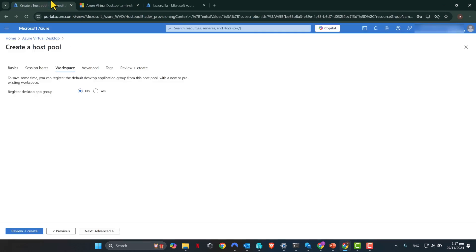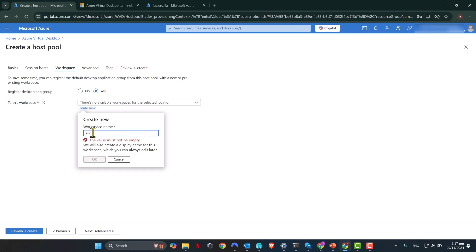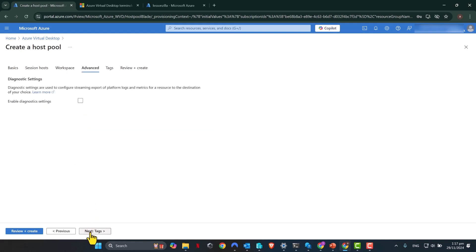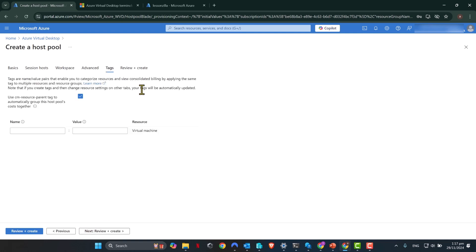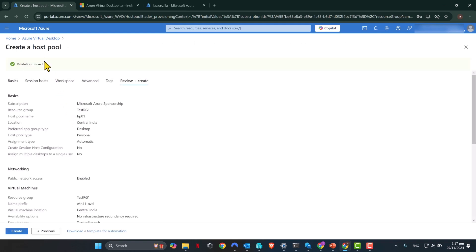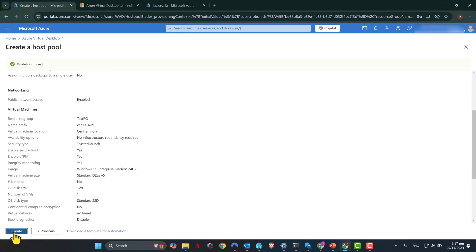So let's go back to our Workspace tab. I'm going to register the Desktop App Group. This is the default Application Group to a Workspace. I do not have any existing Workspaces, so I'm going to create a Workspace. So I'm going to call this AVD Workspace and click OK. And I'm going to go Next. I do not need to enable this setting. If you'd like to get diagnostic streaming, you can do so. I'm going to click Next. I don't need any tags. And I'm going to click Next and Review and Create. Now, this is going to go through a validation process. And once the validation is finalized, you will see a green colored tick in here. Validation is passed. So we're going to go ahead and click Create.